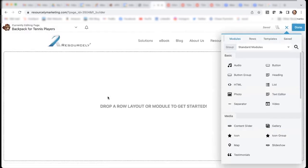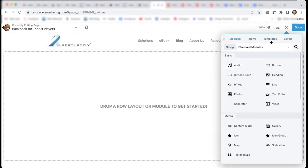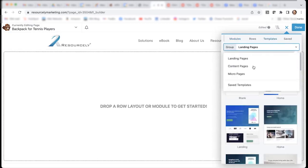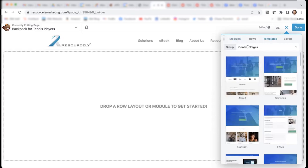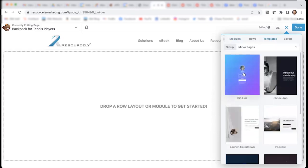Now, this menu pops up right here on the top right corner, and it's asking me how I want to create my layout. There are a couple of different routes I can take. I can build my own layout from scratch, or I can use a template. And they have many templates available: landing pages, content pages, or micro pages.